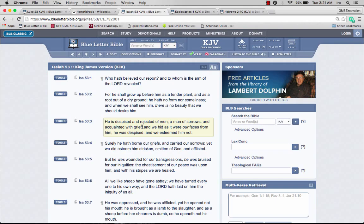He's a man of sorrows and acquainted with grief because he has all the knowledge. He knew exactly what was going to happen, why it's happening, and who he was doing it for. The scripture says he took upon himself all our sins. That has great stress on your body as well as your spirit.